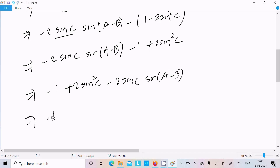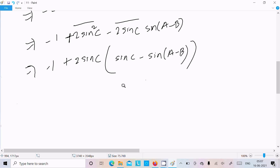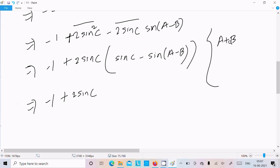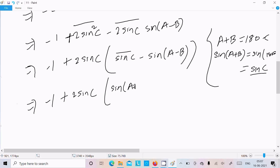Taking 2 sin c as common from the remaining terms, we get minus 1 plus 2 sin c into (sin c minus sin(a minus b)). Since a plus b equals 180 minus c, sin(a plus b) equals sin c, so we replace sin c with sin(a plus b): minus 1 plus 2 sin c into (sin(a plus b) minus sin(a minus b)).